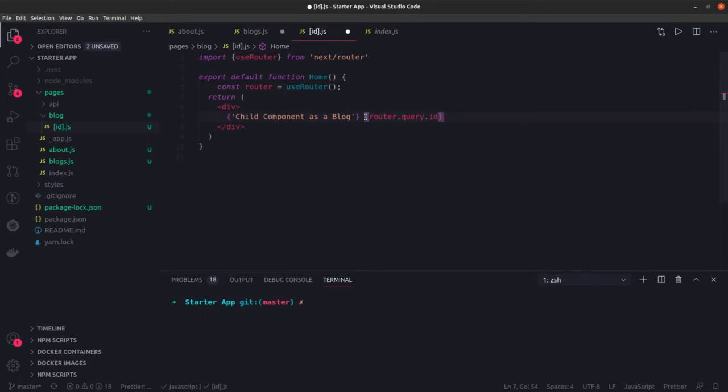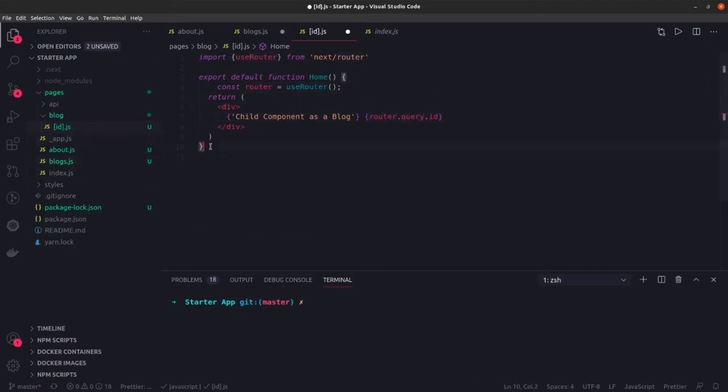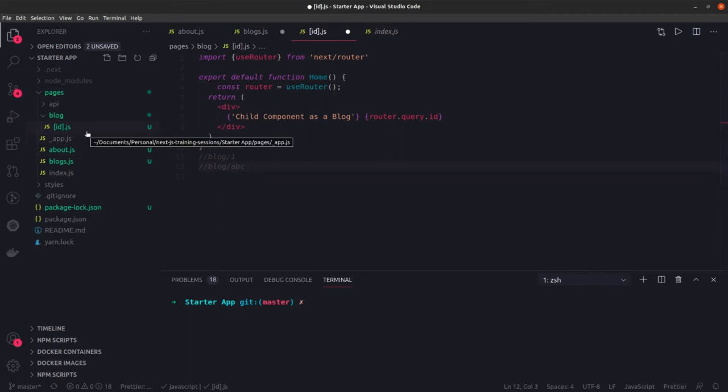Here we can import useRouter and then you can actually get this data from the router query. What I can do is router.query.id, this is how you can print it. You can actually do the null check, if id is not coming, then what need to be done. This is how you can access the query parameter and all the routes which are coming with blog forward slash one will be handled by this blog forward slash abc, anything at one level down will be handled by this particular id.js.